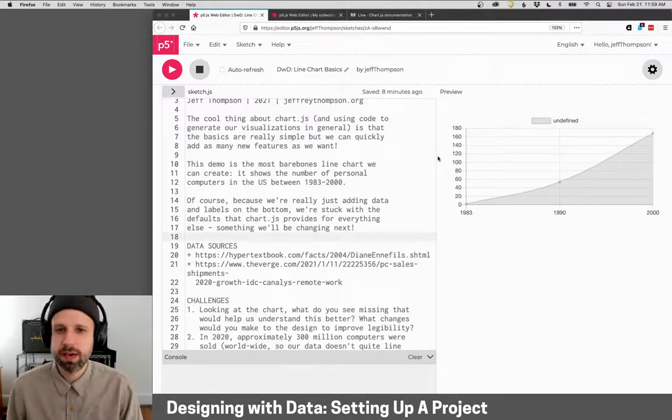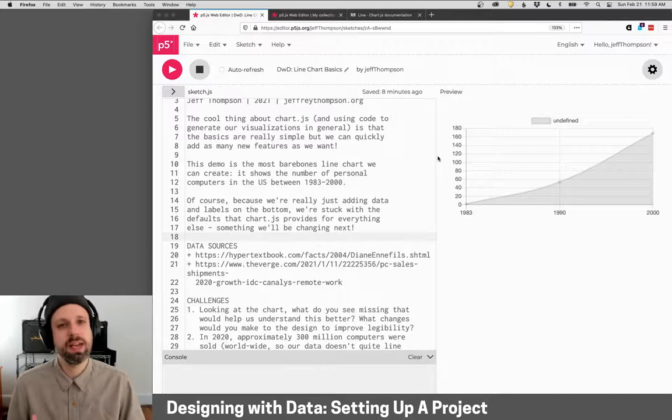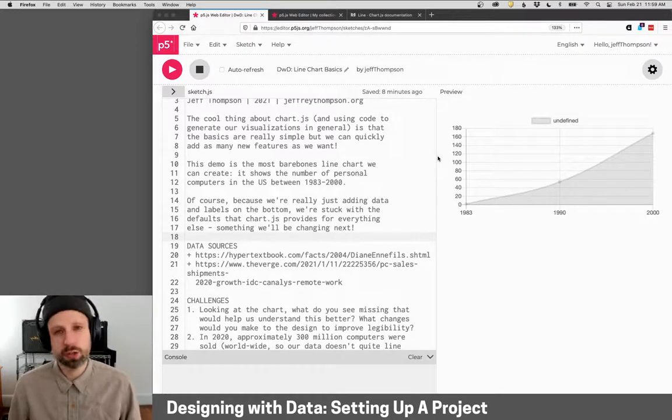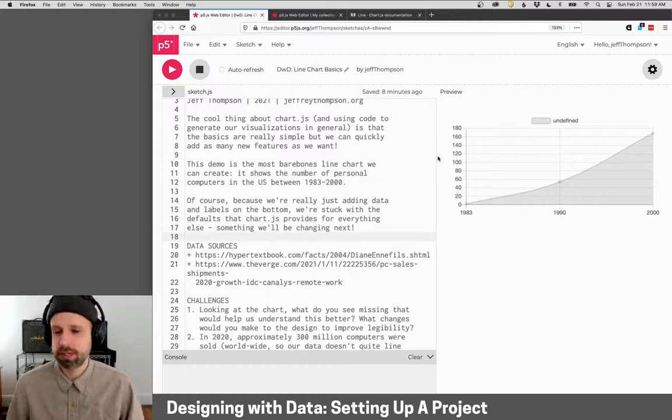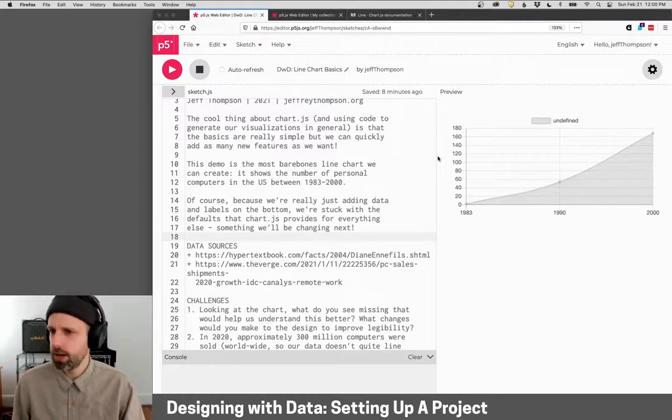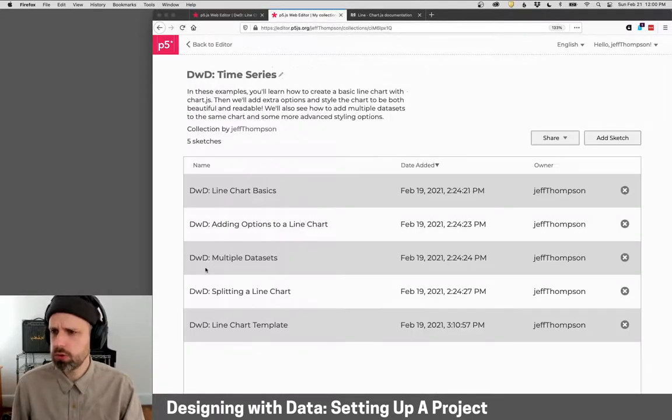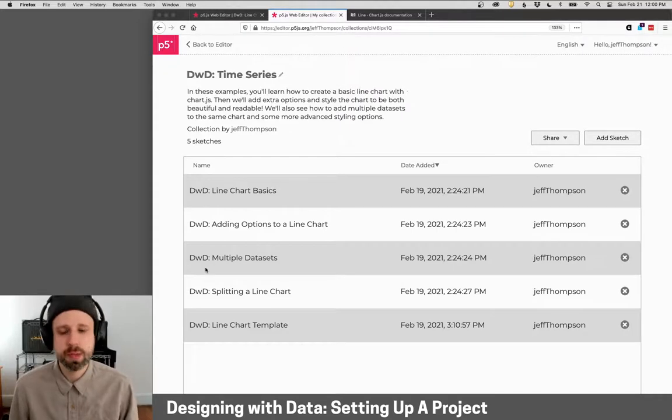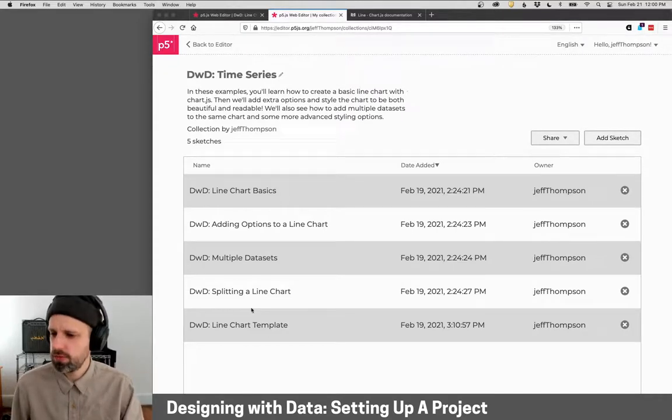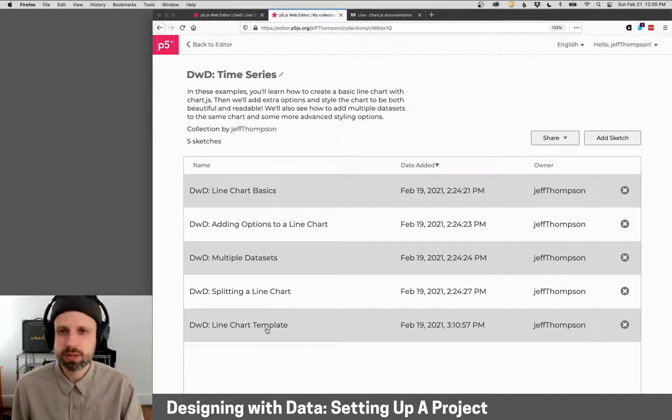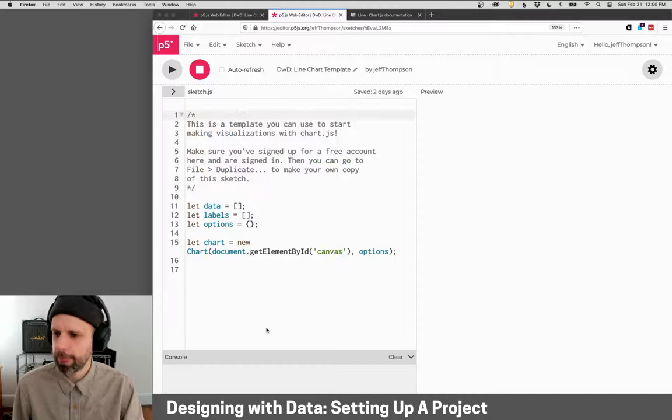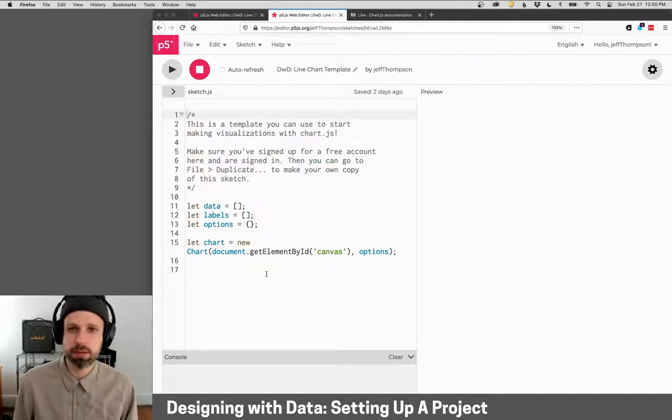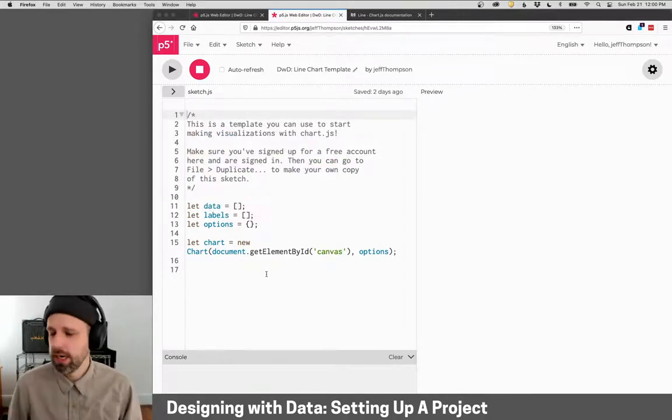And let me just show you then how you would go ahead and get started to write a chart.js project here. So you're going to want to go to the collections of code for this week. And if you go down to the bottom to line chart template, you can click on that.